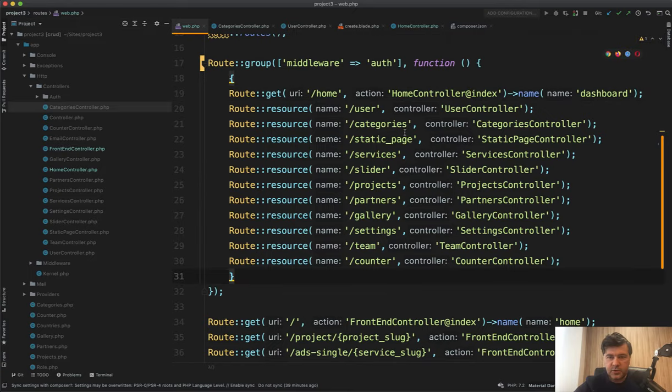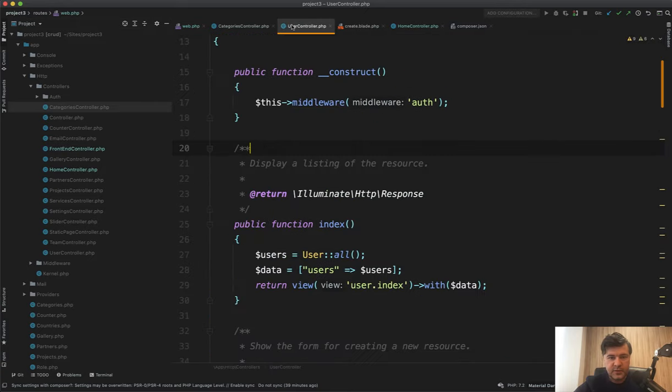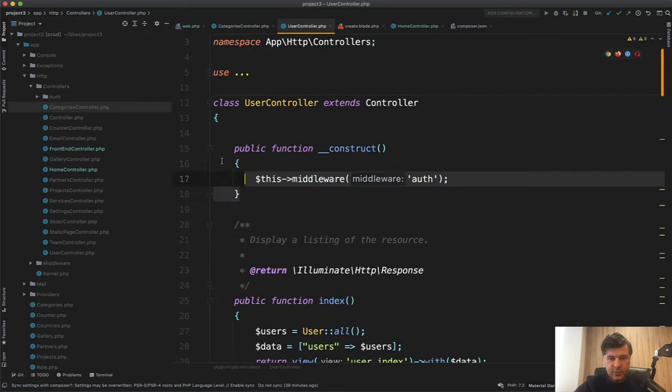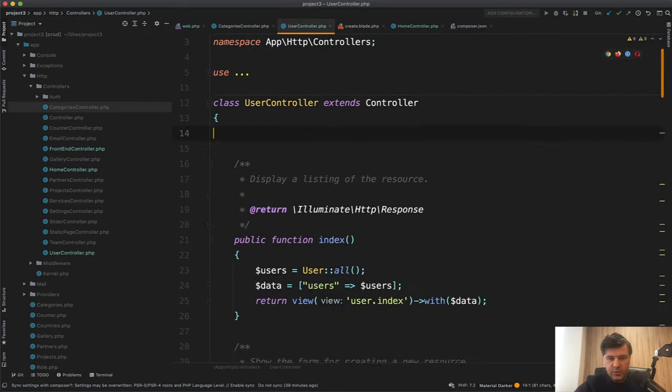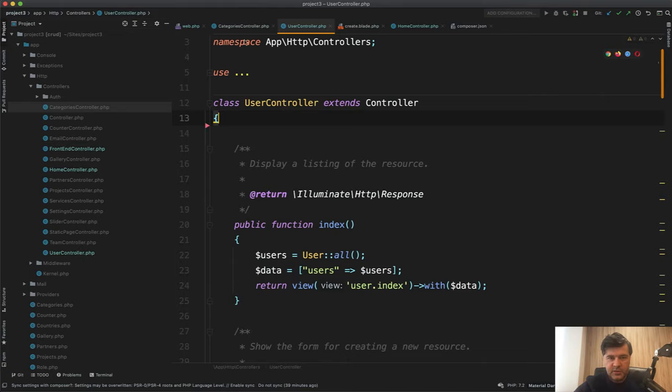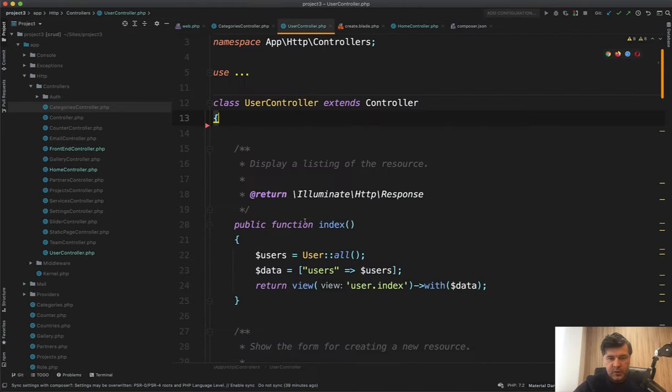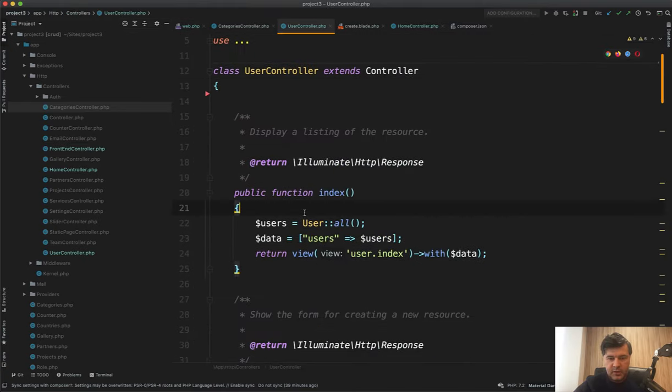So next user controller. What do we have inside of that? Construct user middleware. No, we don't need that because it's already in the routes web here. And then in index, we have users. Again, we need to shorten the code. So let's do this and we don't need that users variable at all.